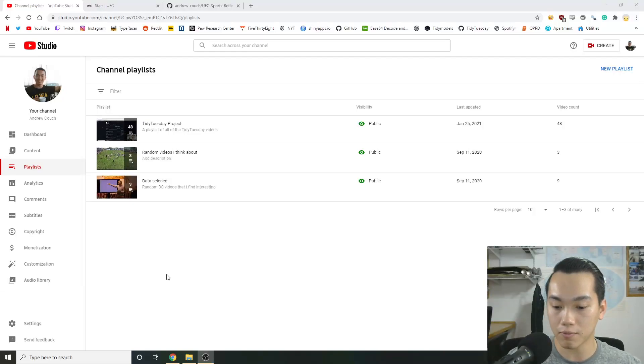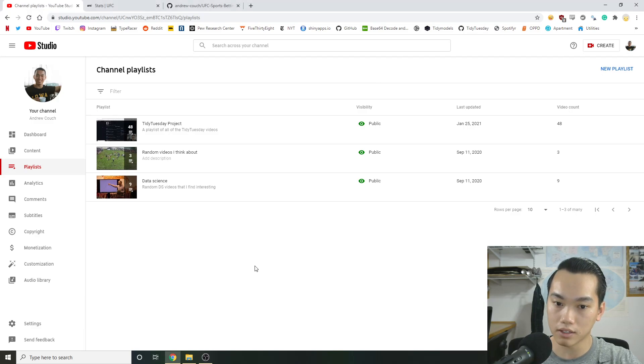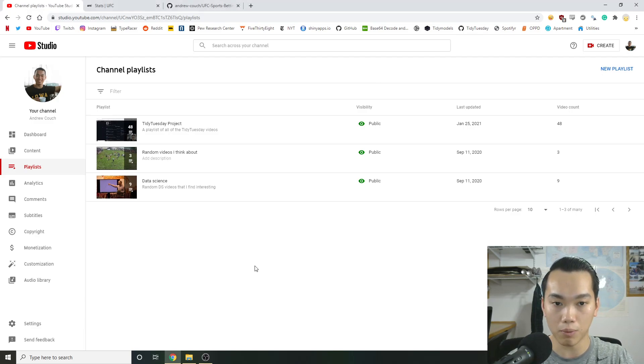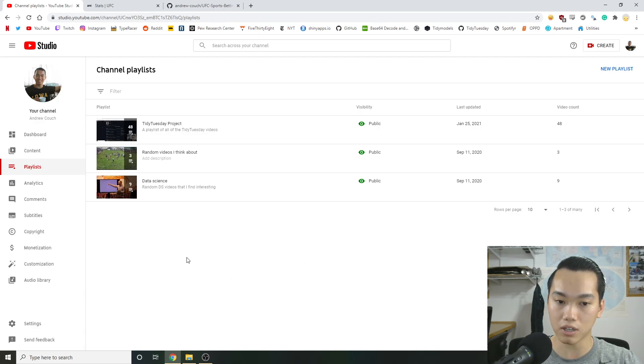Hey y'all, it's NGCatch here, and this is a Tidy Tuesday video. We're not going to be going over this week's dataset. Instead, I wanted to make a series where we basically start a project from scratch and complete it.